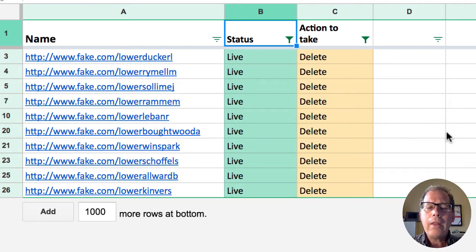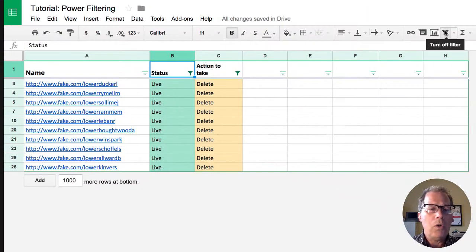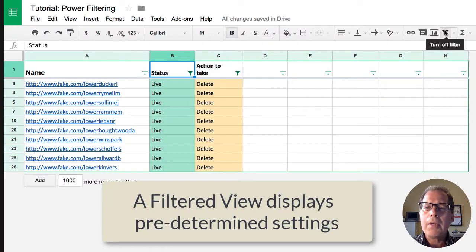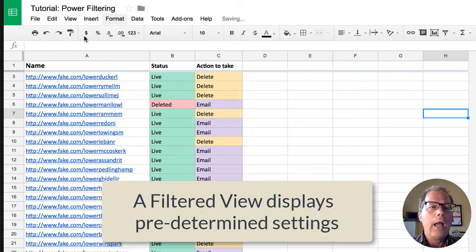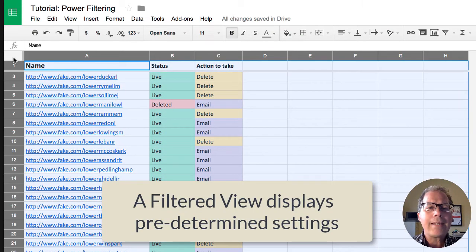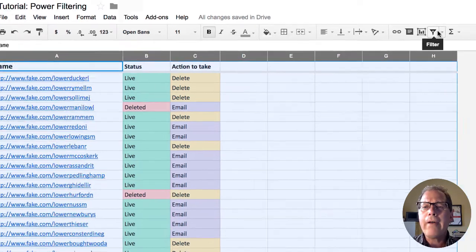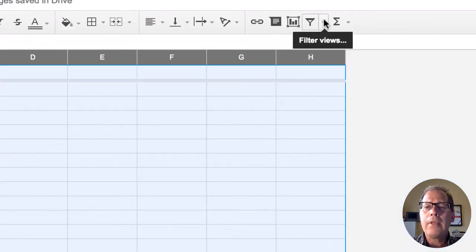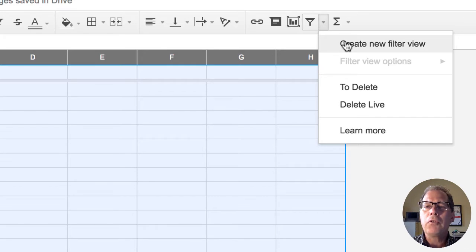So one of the things that we're going to talk about is something called filtered views. So I'm going to turn this filter function off for now. I'm going to start all over by selecting this data. We'll go over to the funnel but we're going to click on this drop down arrow and we're going to create a new filtered view.